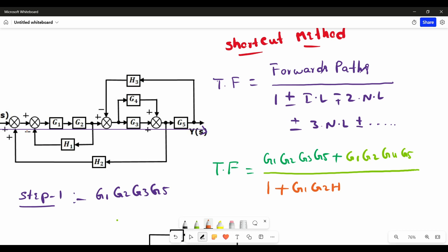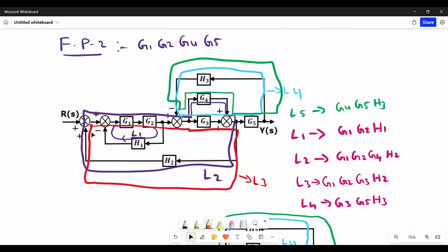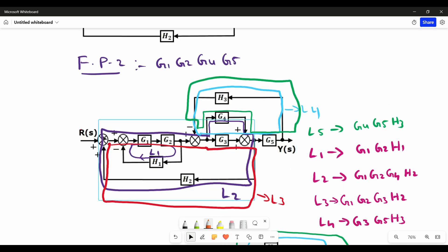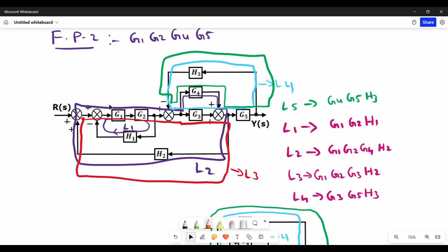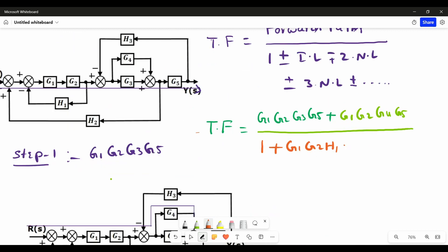For individual loop 2, it moves through all positive signs, so we write the opposite sign: minus G1·G2·G4·H2. For individual loop 3, it also moves through all positive signs, so we write minus G1·G2·G3·H2. For individual loop 4, it moves through a negative sign, so we write plus G3·G5·H3.